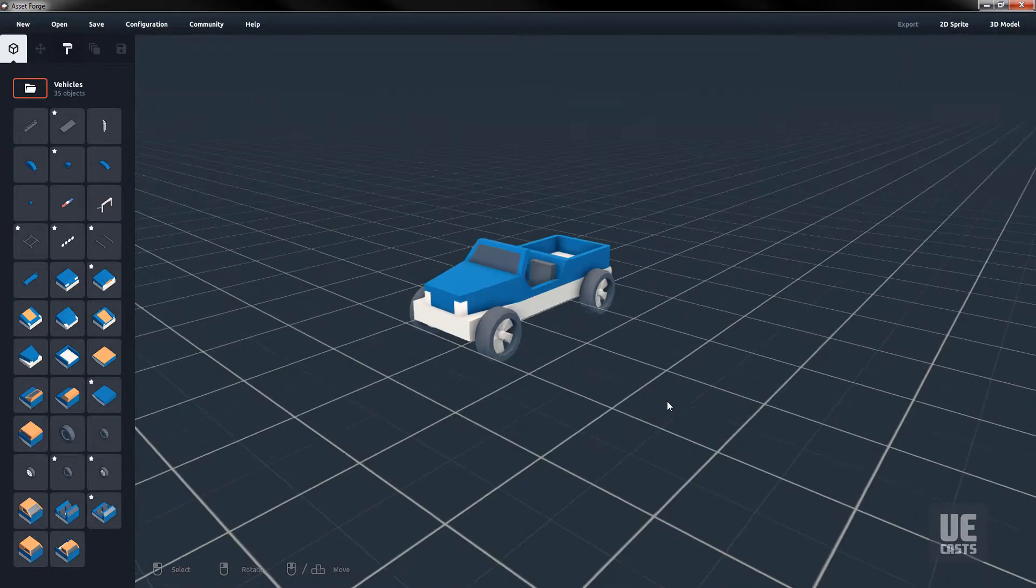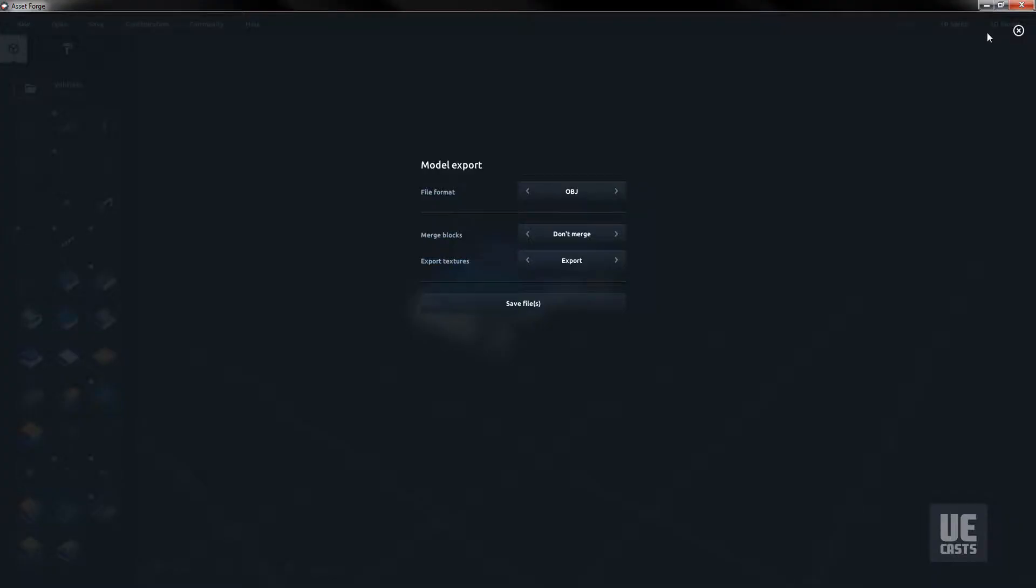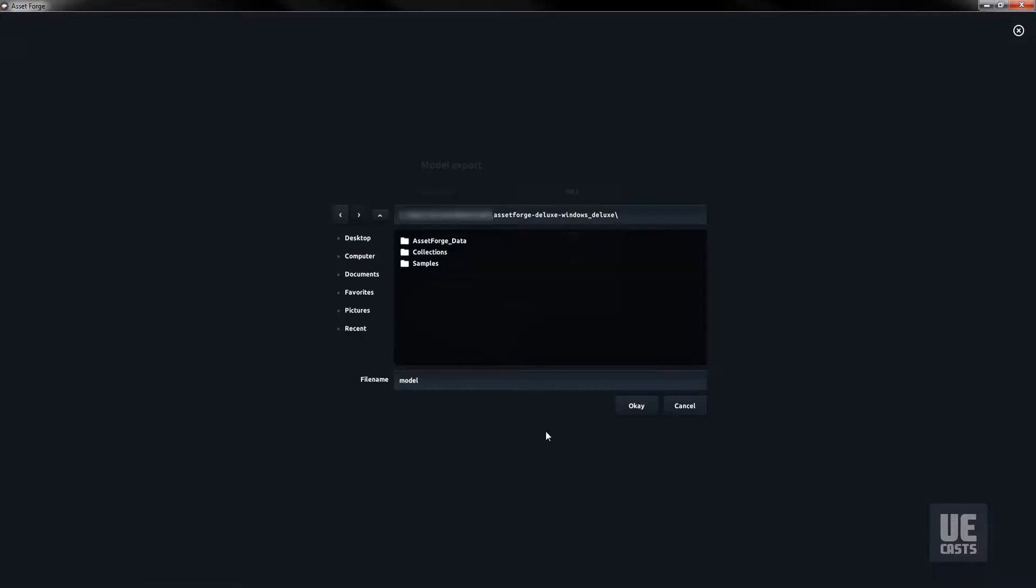Now that our first vehicle is complete, we'll export that to the OBJ format. Merging does not matter within Asset Forge. However, we will merge in case we bring this file into a different 3D CAD tool like Maya. Click the Save File button.